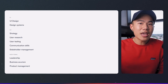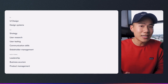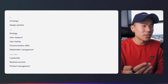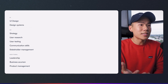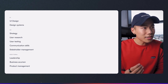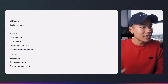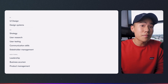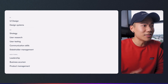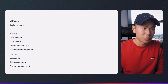On the left-hand side, I've gone ahead and broken down some of the key skill sets that you will need to have landed a junior UI and UX designer role. In the UI design category, we have UI design itself and also design systems. Then we have UX, which encompasses strategic thinking, user research, user testing, communication skills, and stakeholder management. In the brownie points section — the additional section — we have leadership, business acumen, and product management.